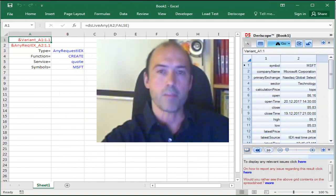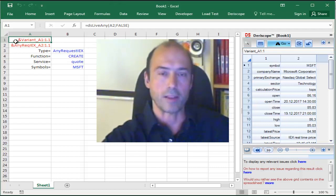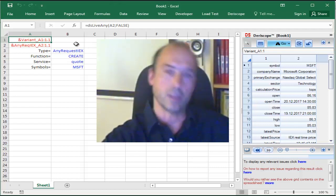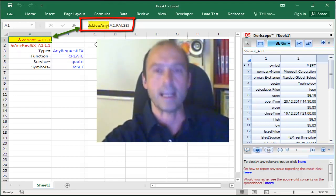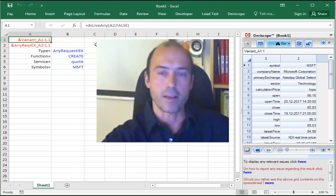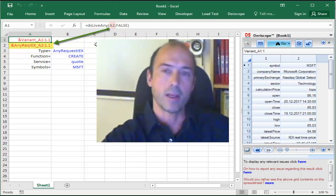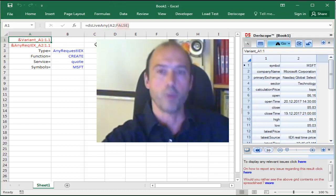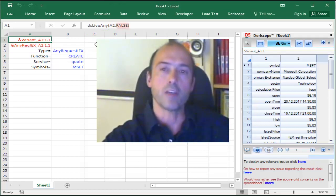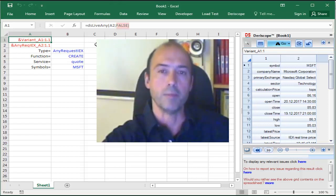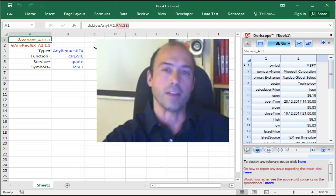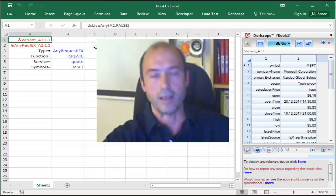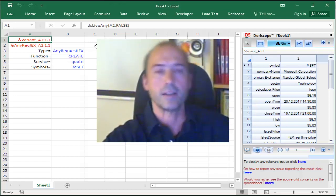This has pasted two spreadsheet formulas, one at cell A1, which is already selected. You can see on the formula bar, the formula is named DSLiveAny and takes two input arguments. The first is cell A2, which contains the handle name of a created object. The second argument is set to false, which will be the most usual case. If you set it to true, you will be automatically navigated to the website where the data are coming from, the IEX exchange website.